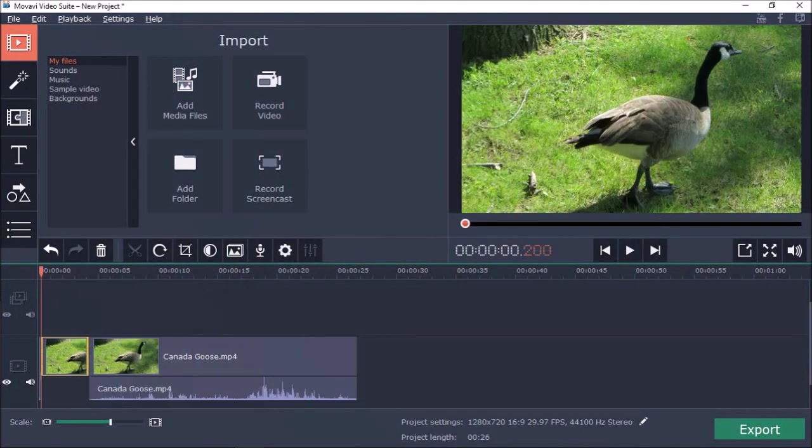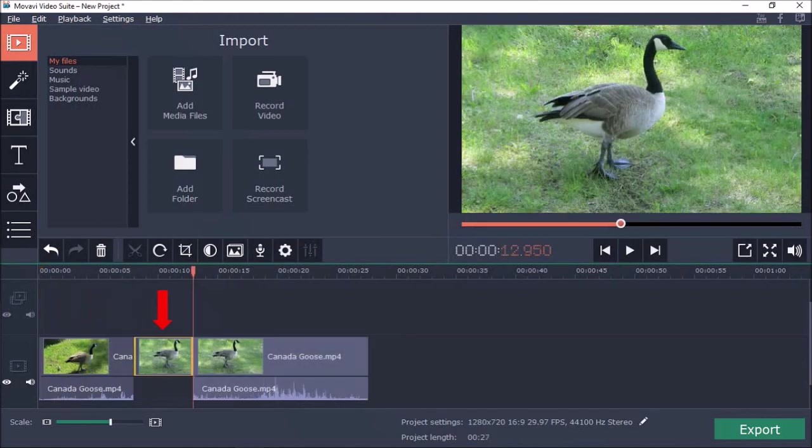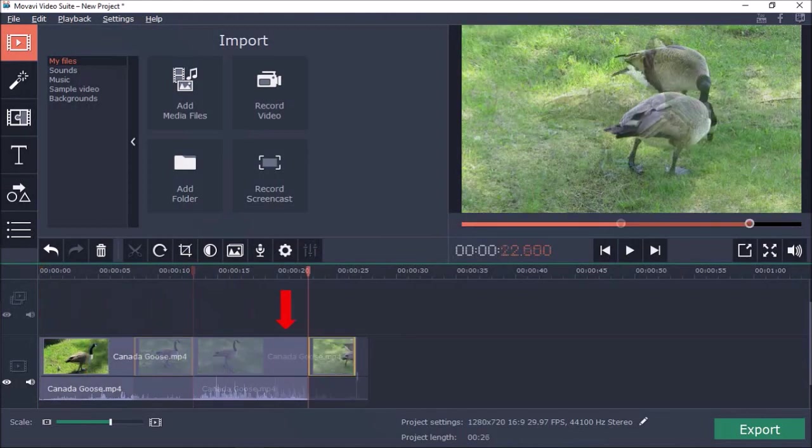You can add a freeze frame at the beginning, in the middle, or at the end of the video.